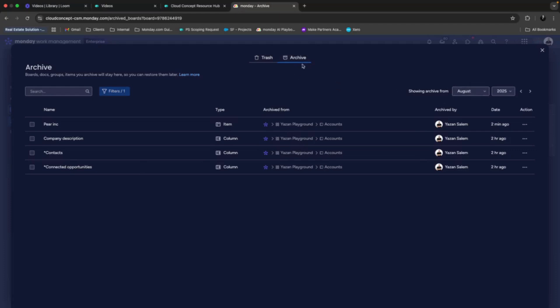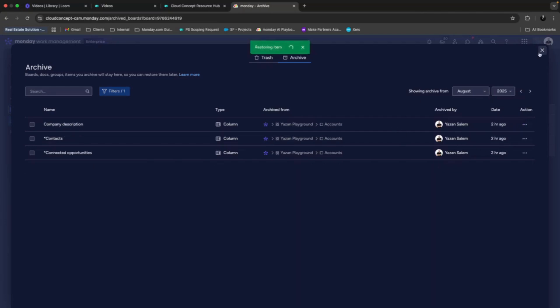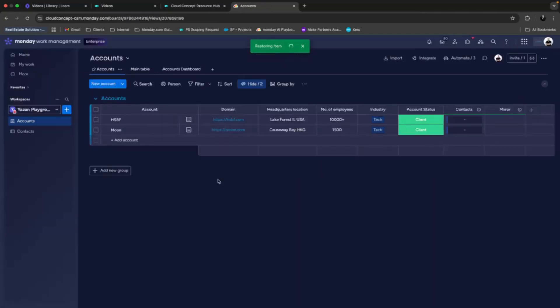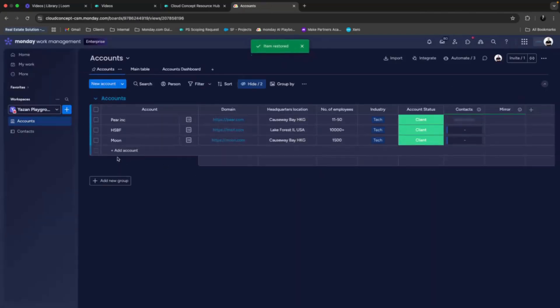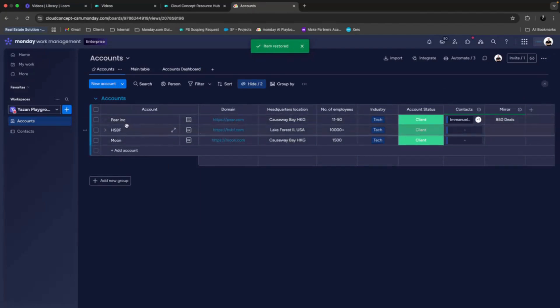And then in the archive, we can also filter based on the time a column or a board was deleted. So now for our peering, let's also restore it. And here it popped back again directly.